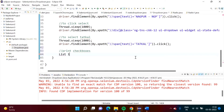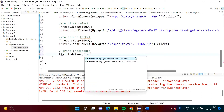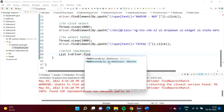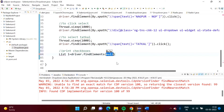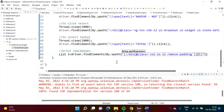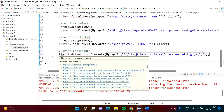We create a list: l equals driver dot find_elements. In the previous case we used find_element, but here we use find_elements — note the plural. This method returns a list of WebElement. We pass By.xpath with our XPath, and we save those values in the list. It is showing a red line, so we need to import the appropriate package for List.